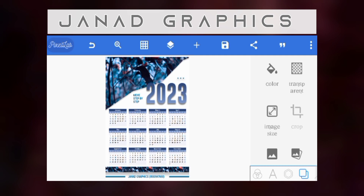Hello guys, welcome back to this channel. Today I'm going to show you how to design a calendar. We are about getting into a new year, so I'm going to show you how to design a calendar and hang it inside your room yourself after printing. This is the 2023 flyer I designed. Without wasting much of our time, let's get started.